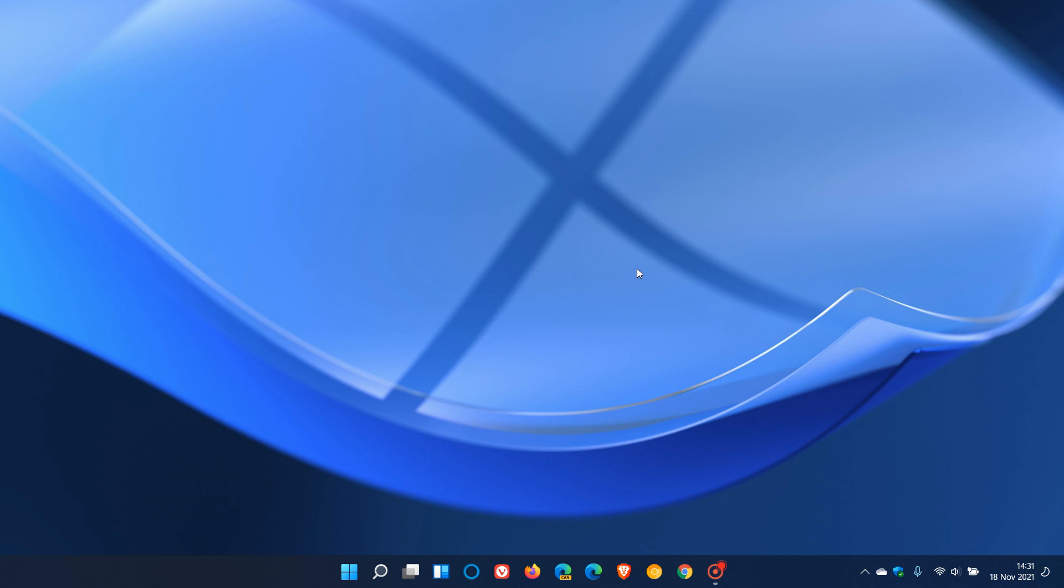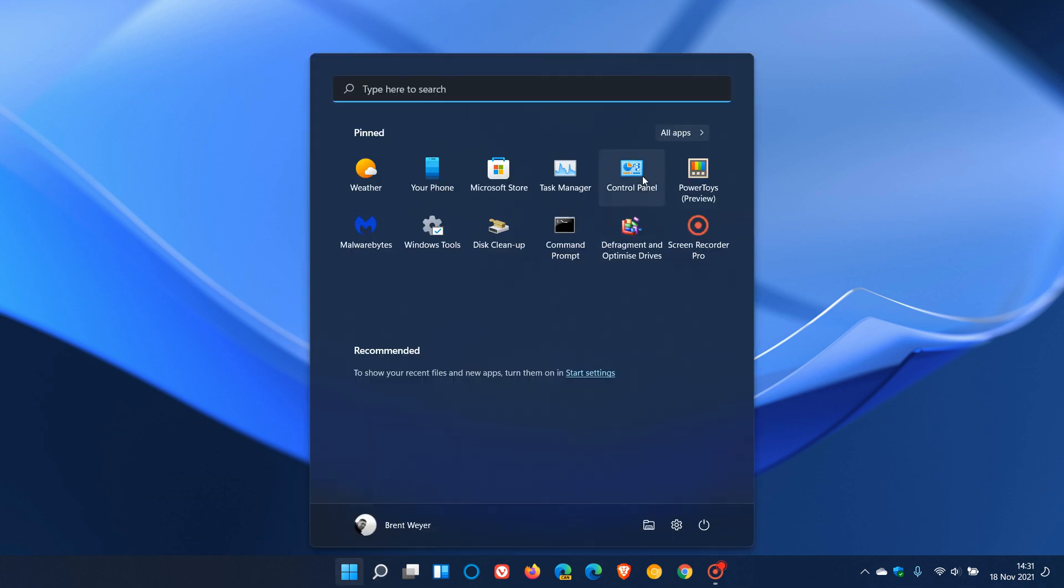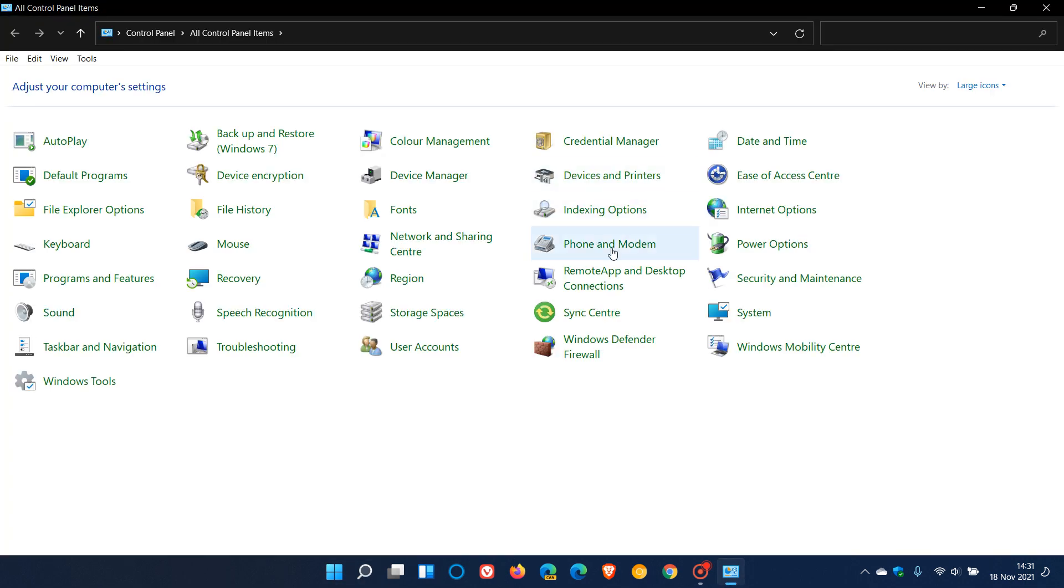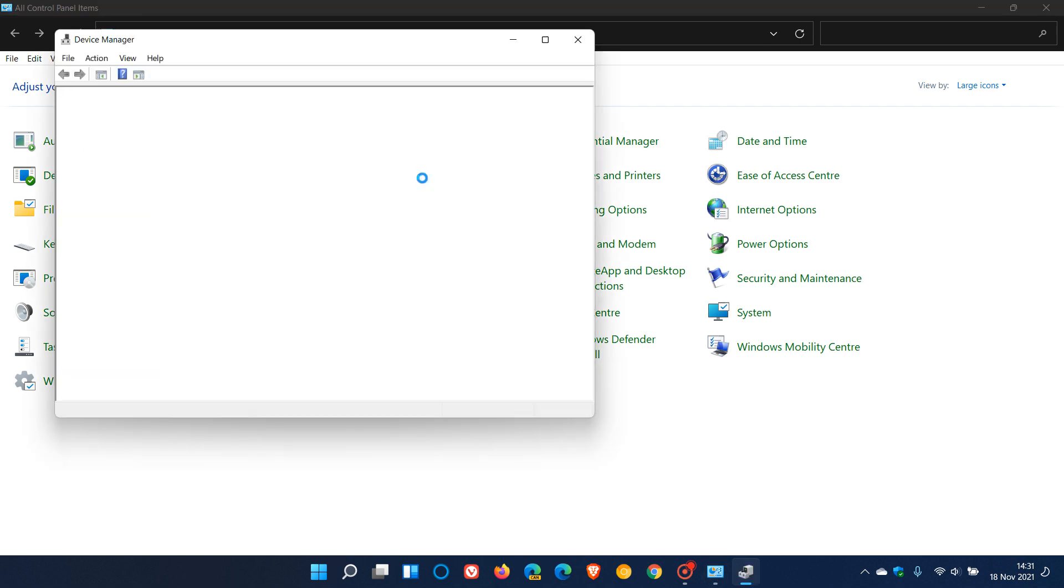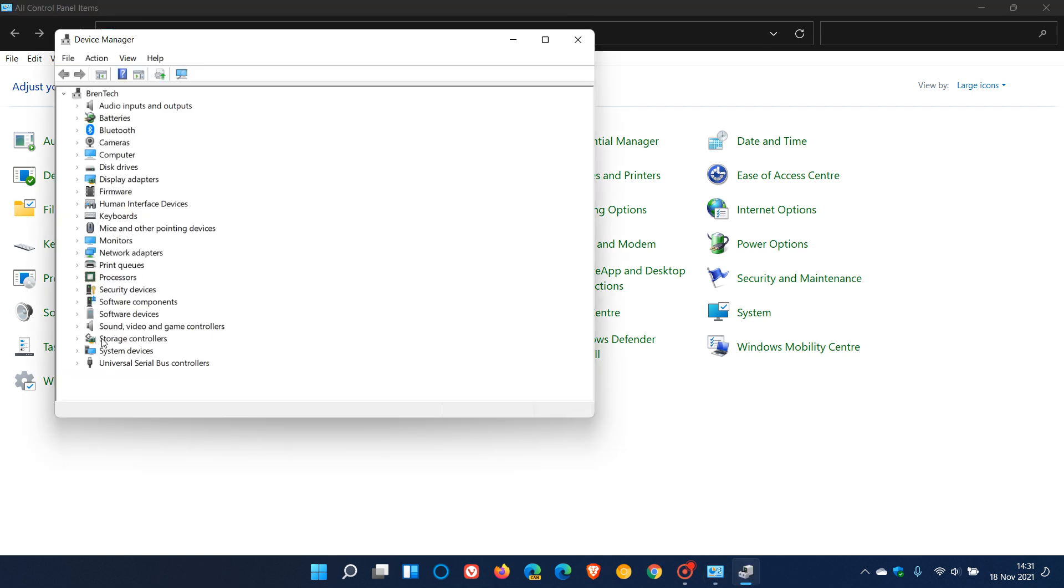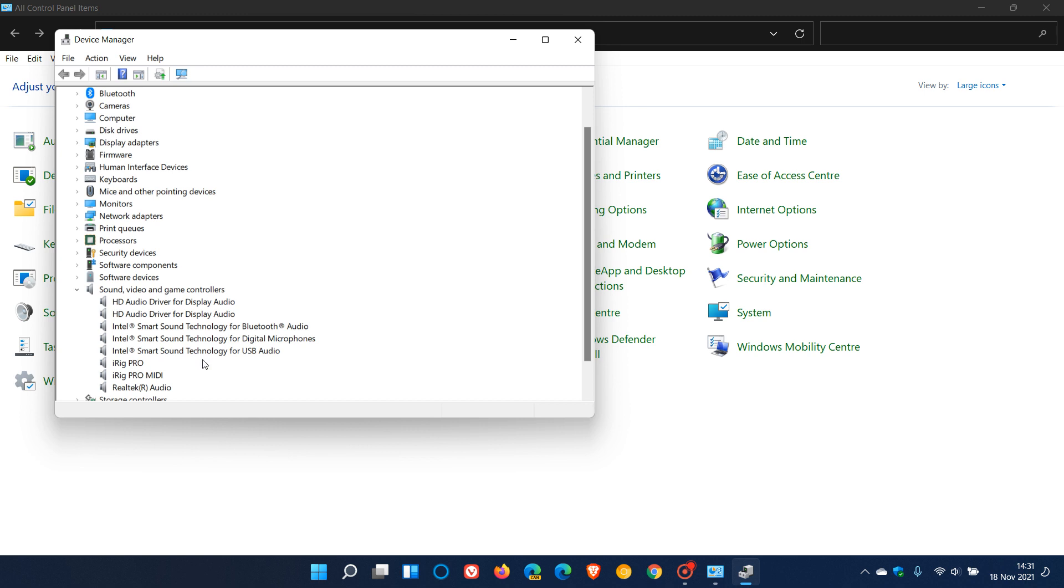The easiest way if you suspect you might be having these issues in both Windows 10 and 11 is just to head over to your device manager where you can do a search for that, or you can also head over to your legacy control panel device manager and look for sound, video and game controllers. In my case, I have Intel Smart Sound Technology drivers installed for different hardware on my Windows 11 operating system.